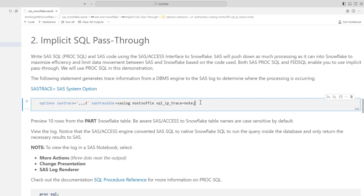Now, let's look at the first method, implicit SQL pass-through. I'll write some SAS SQL, PROC SQL, and SAS code using the SnowSSD library. The Snow engine will push down as much processing as it can into Snowflake, maximizing efficiency and reducing data movement. SAS PROC SQL, FED SQL, and some SAS procedures allow for implicit pass-through. A handy option when working with an external database is the SAS TRACE equals option, which displays processing information from the database engine in the SAS log, helping you see where the processing occurs. I'll turn on the logging information.